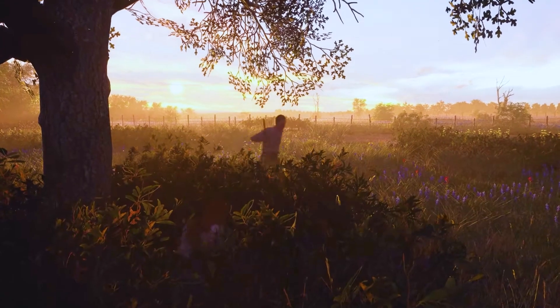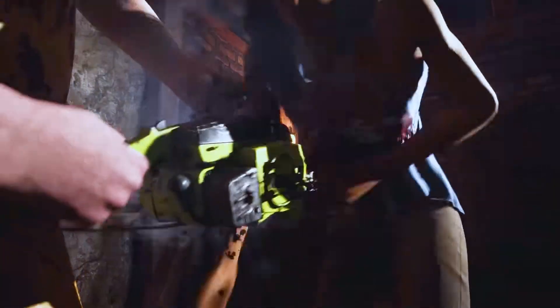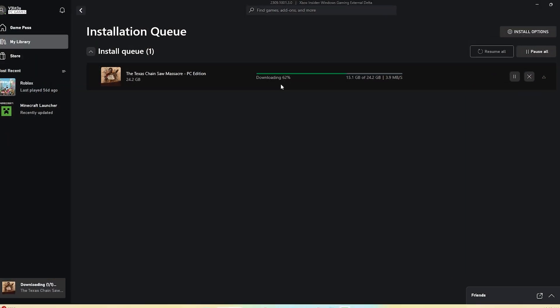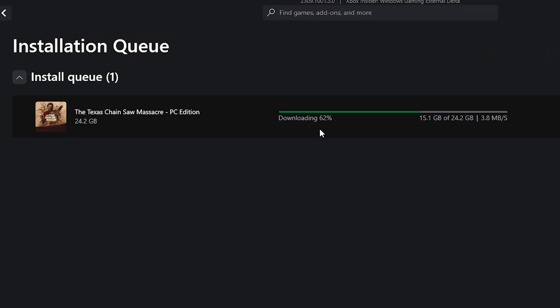Reinstall Game. If you've tried everything else, completely reinstalling the game as a last resort can fix underlying issues. Uninstalling wipes any corrupted or conflicting files that may be crashing the game. A fresh reinstall applies a clean slate.